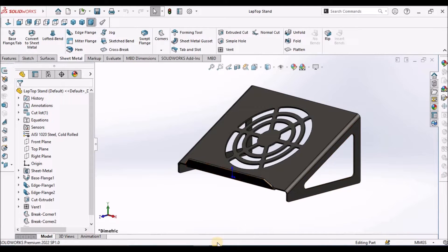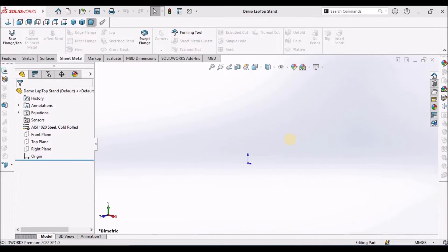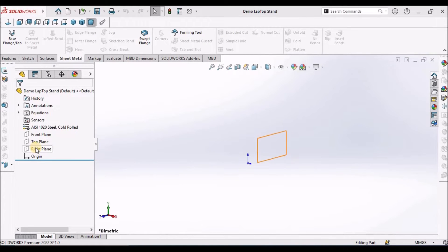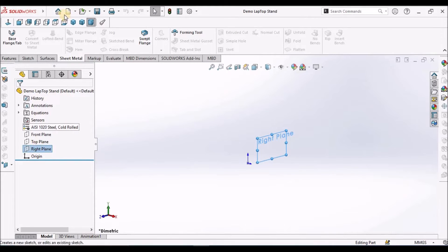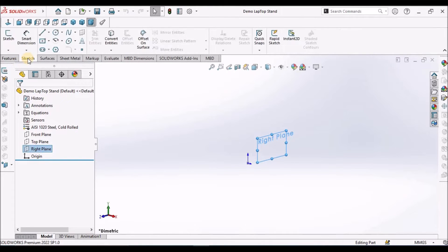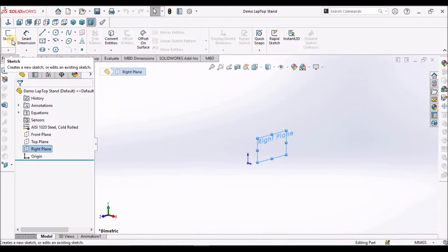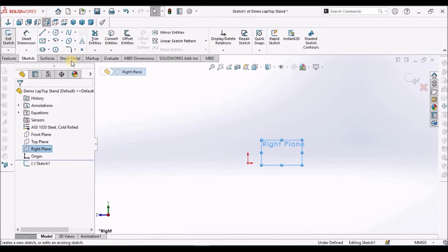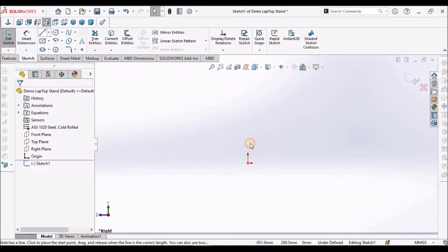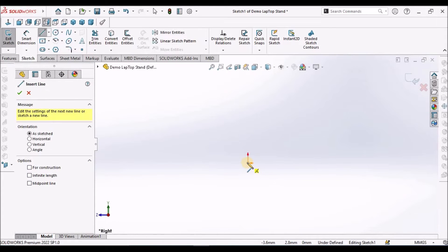So let's start now. Here I have taken a new SOLIDWORKS part file. I am going to create a base flange. Select the right plane, select sketch, and draw a line.